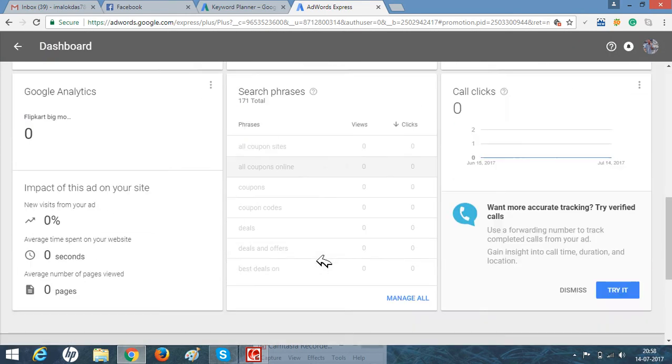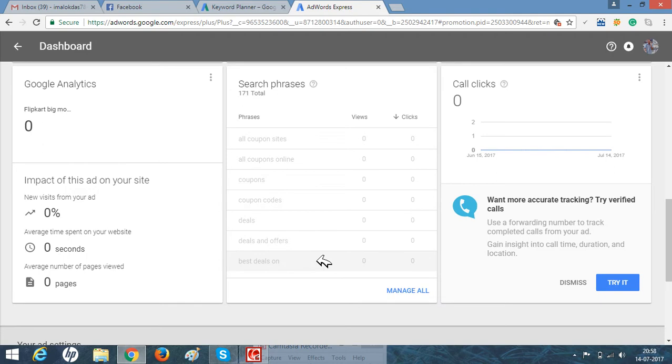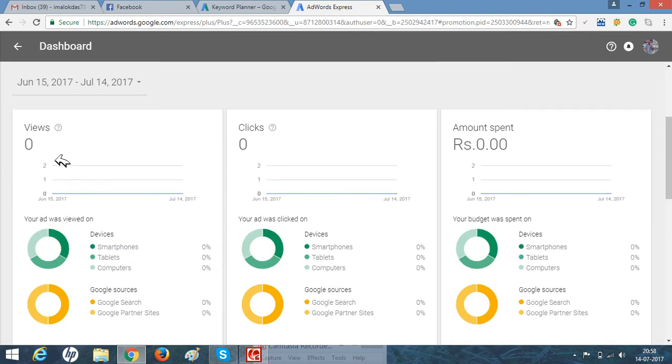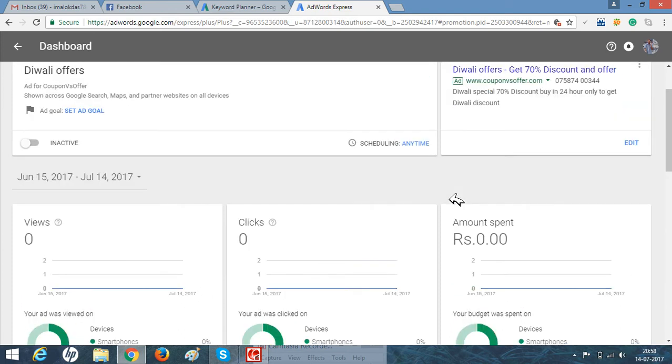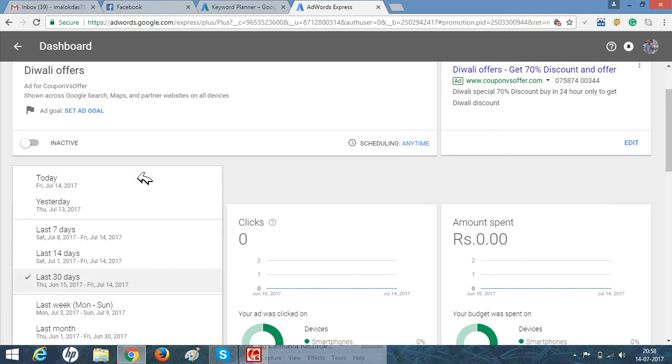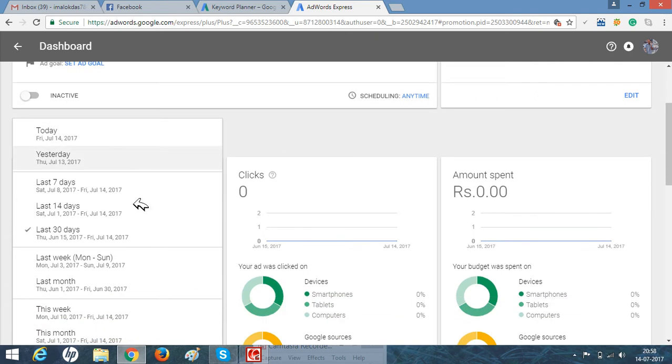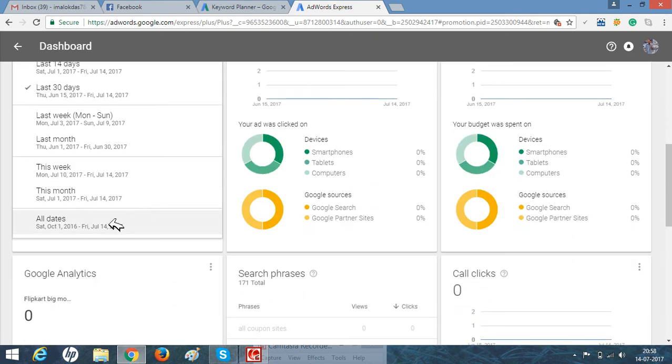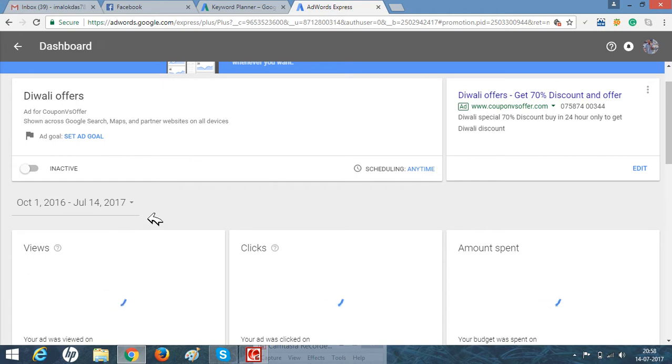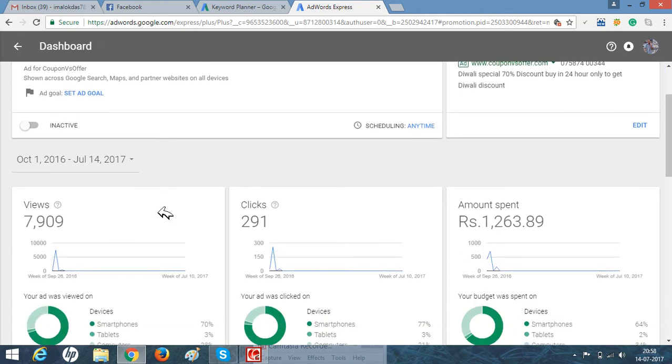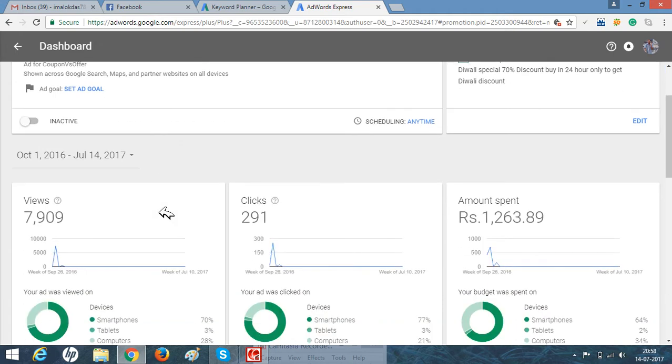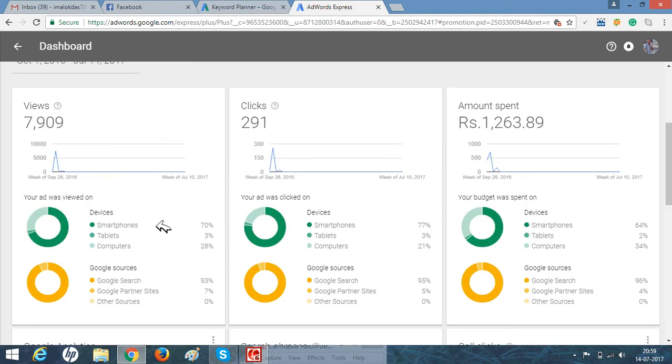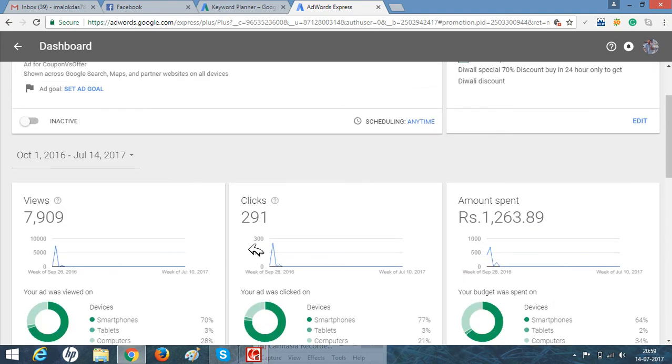You can see there are no clicks currently, but if we go for the lifetime data, it might show how many clicks and views there were. You can see this is last year's data from October 2016: views were 17, most from smartphones and computers, through Google Search and Google site partners, and I got 291 clicks.